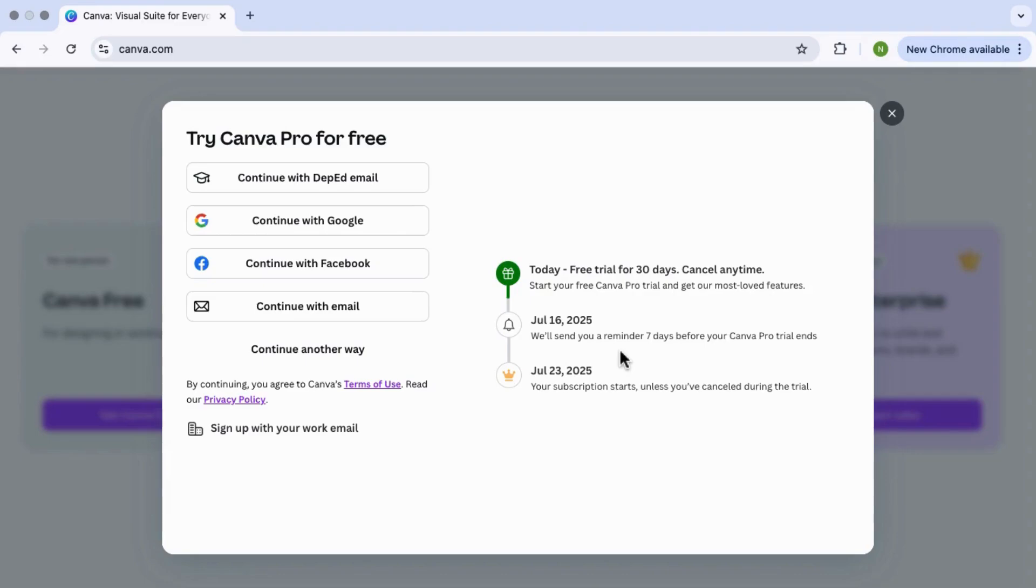So it might ask you to enter some payment info, but don't worry, you won't be charged if you cancel before the 30 days are up. You can explore everything Canva Pro has to offer without spending anything.